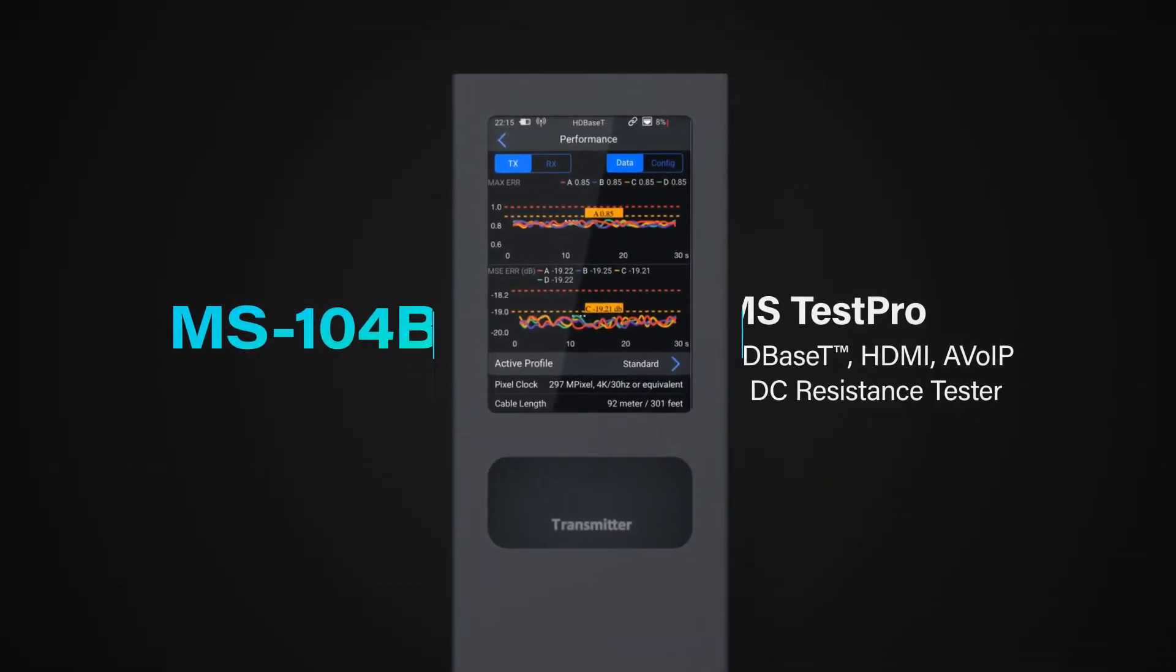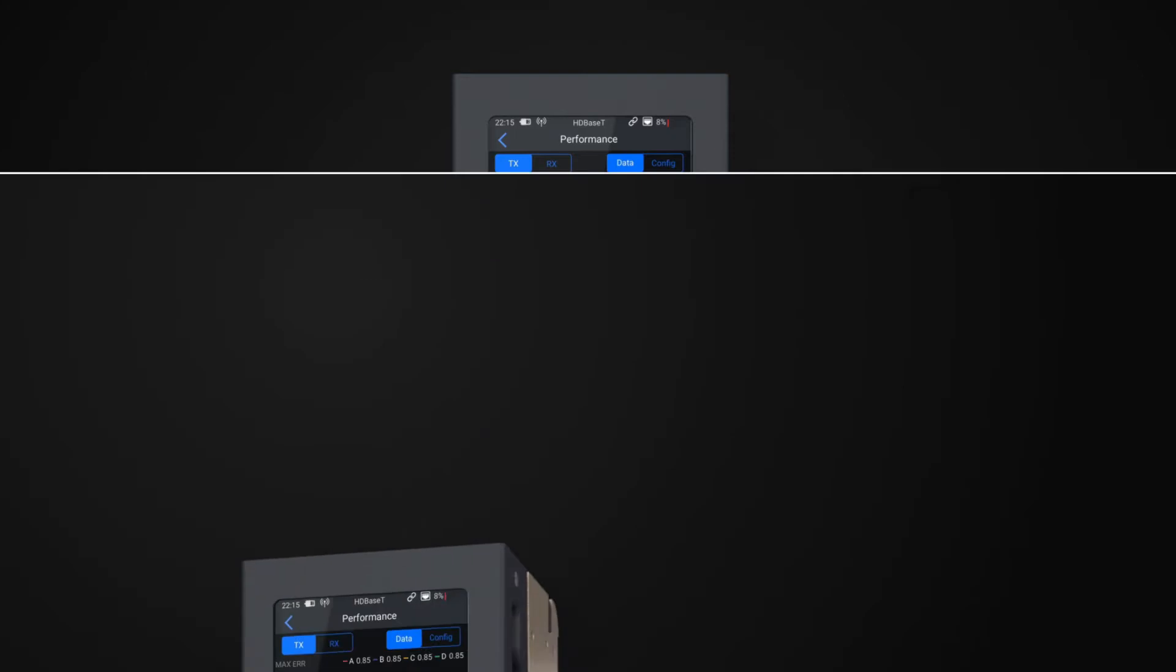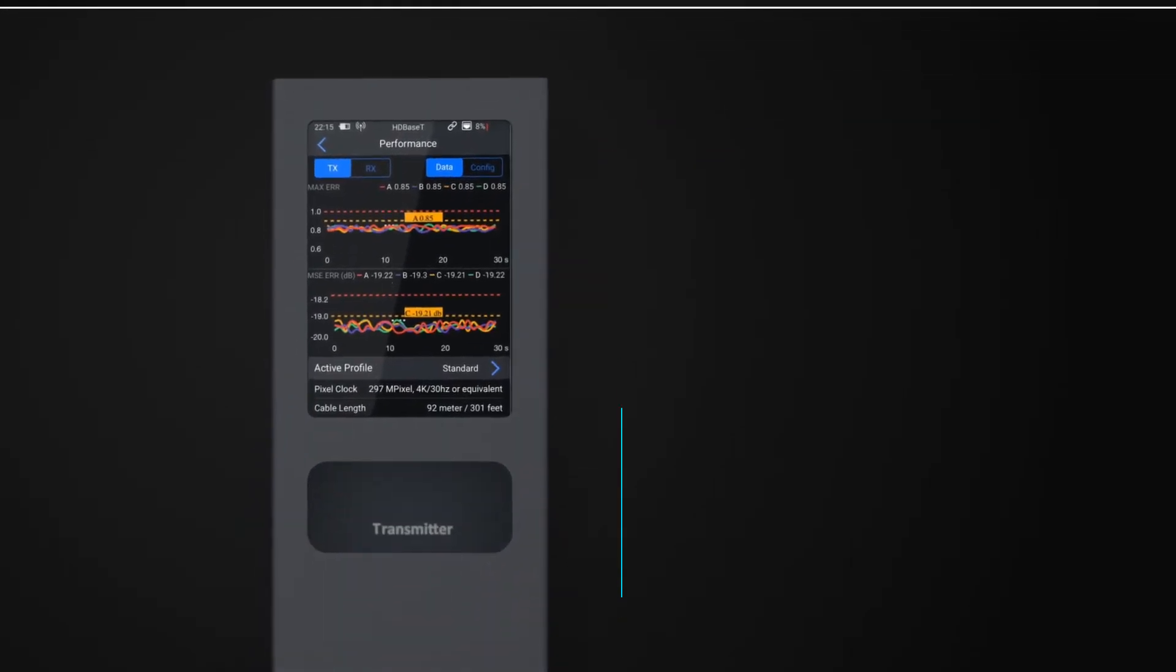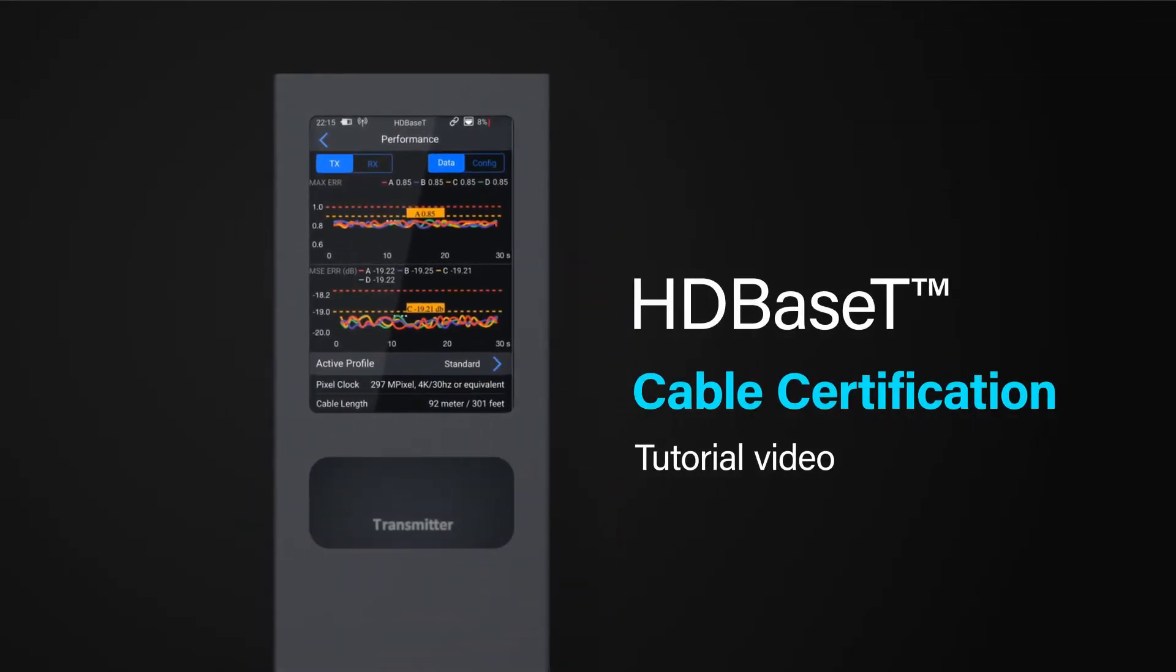The MS Test Pro is an all-in-one tool for assisting AV integrators to qualify and certify their infrastructure both pre and post installation. This short video will take you through the performance and certification procedure for testing Cat cable for suitability of use with a 10 Gig HDBaseT signal.